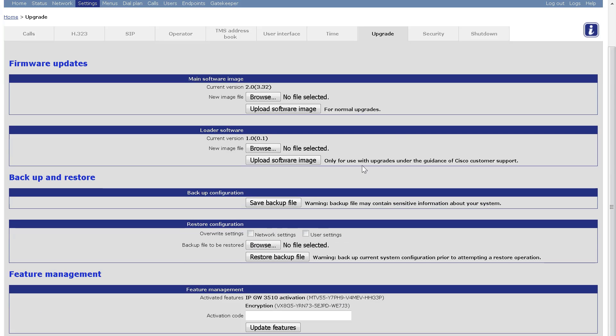If you do not have an activation key installed, the web interface will notify you that you need to install an activation key. In this example, the activation key is already installed, but that's okay. We can still demonstrate inputting and activating an activation key.